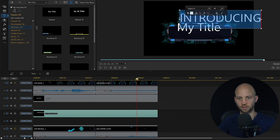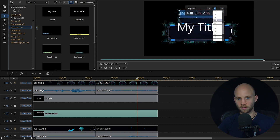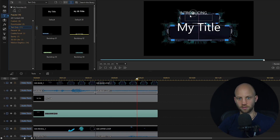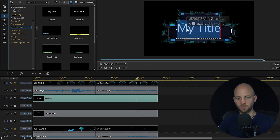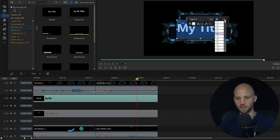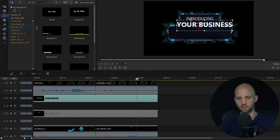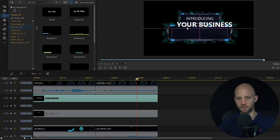I'm going to select all and make it smaller so it fits into the top box. Now I'm going to change the second title — double-click, select all, make it bold, and make it bigger. Click on it and drag it down.